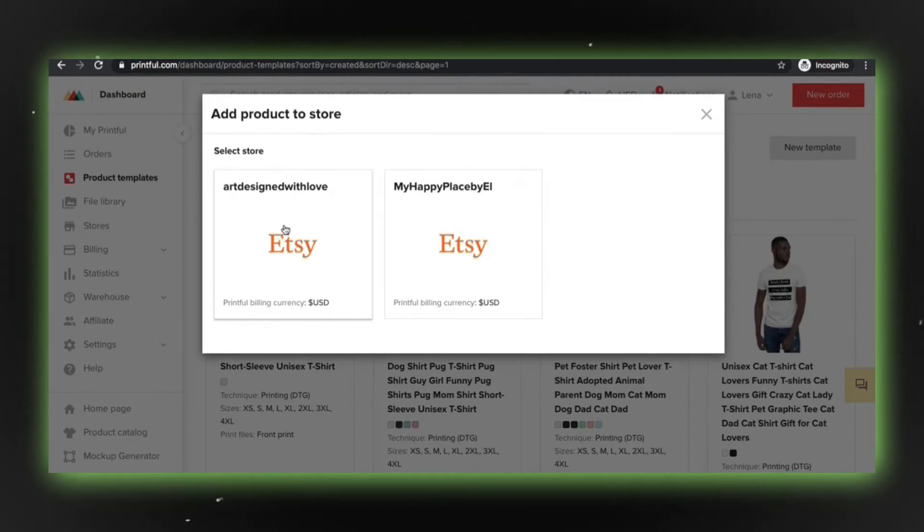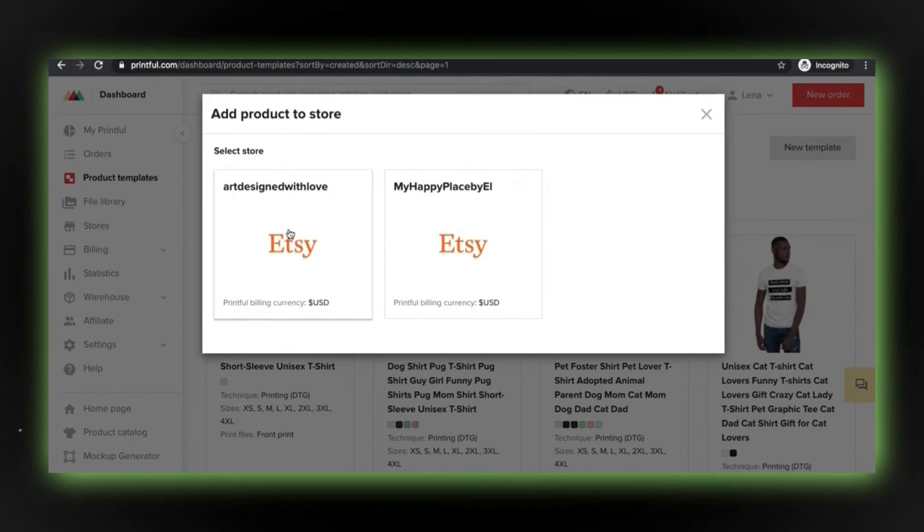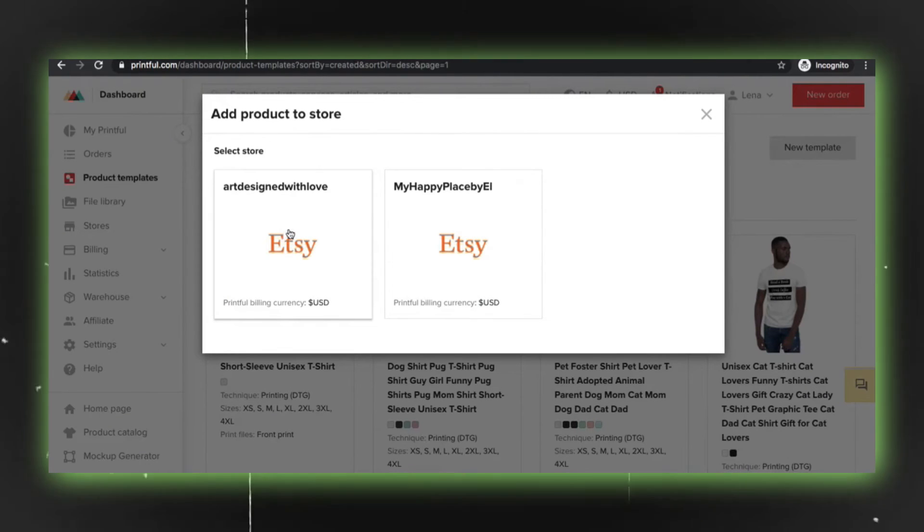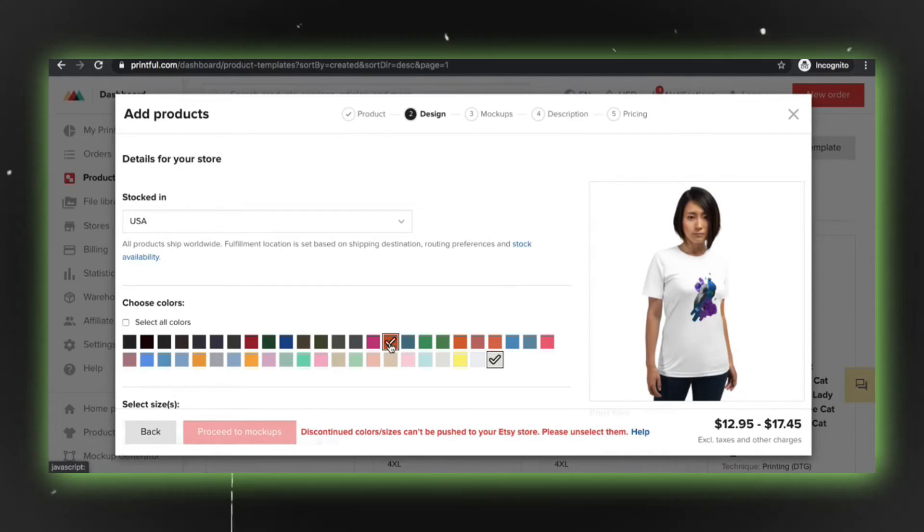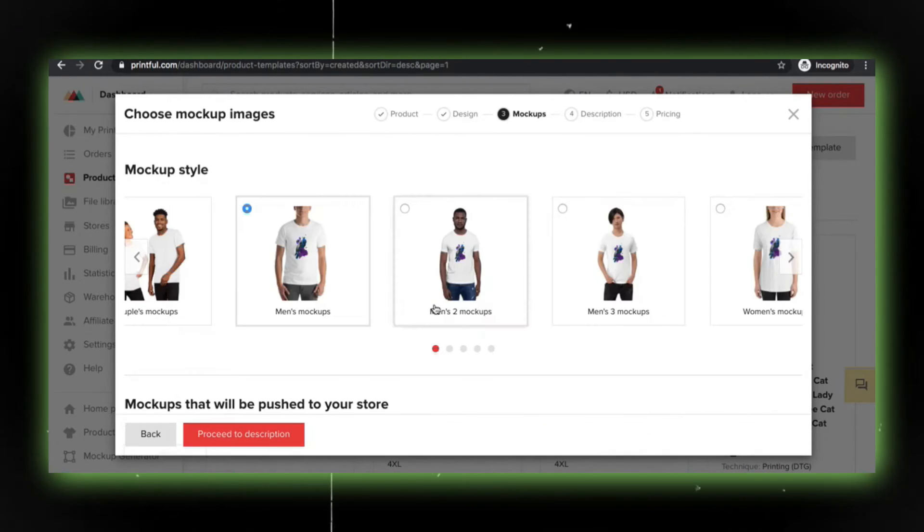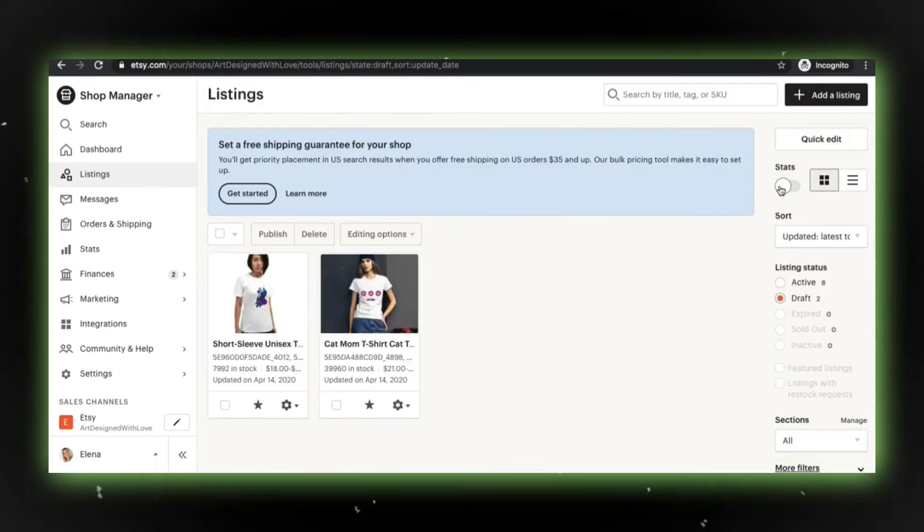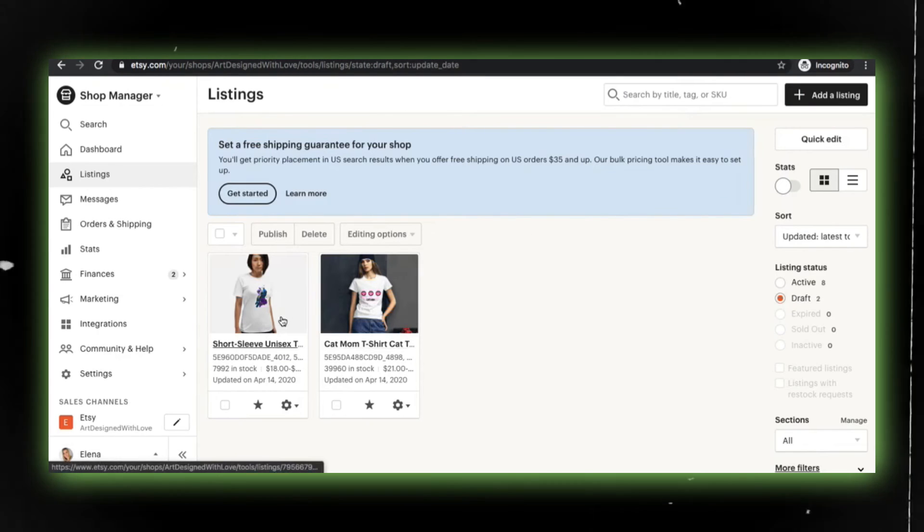You can make any necessary adjustments along the way. After a few clicks and some patience, you'll see your new listing appear in your store. Don't forget to refresh the page.